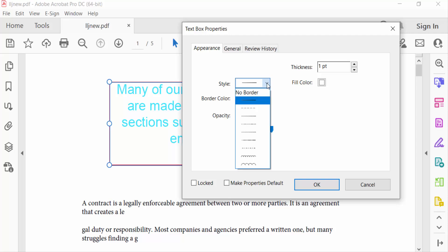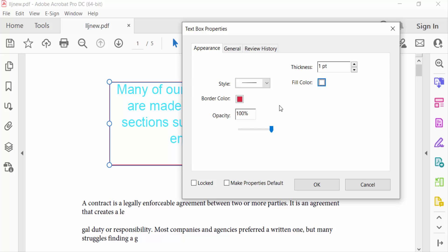Here you can see the Border Color and Fill Color options. To change the text box background color, I click on Fill Color and select a color.